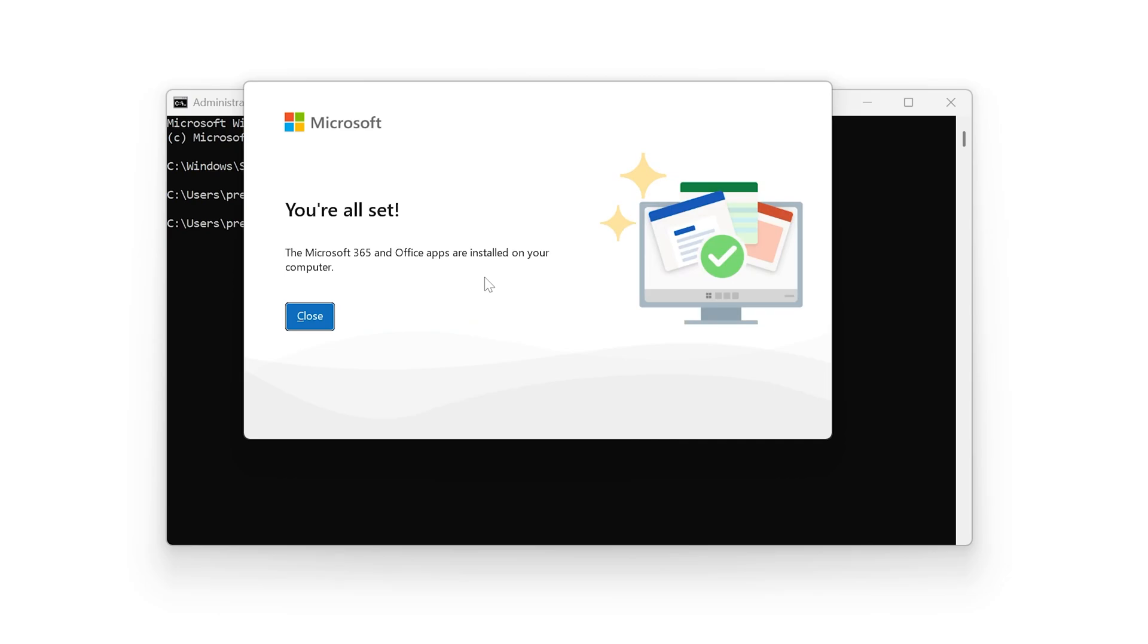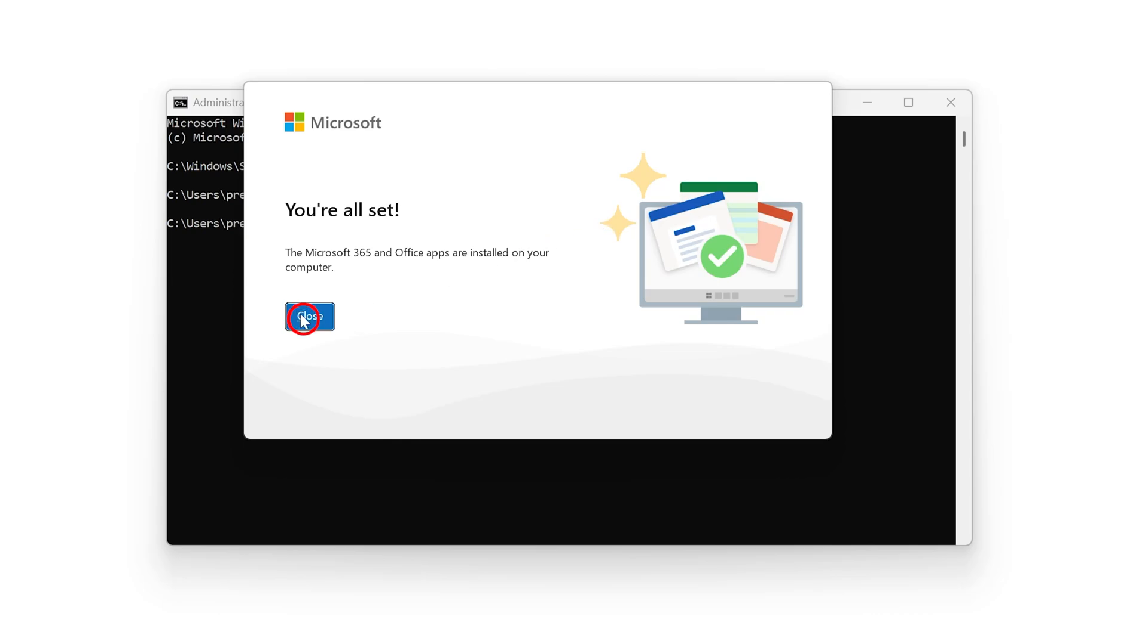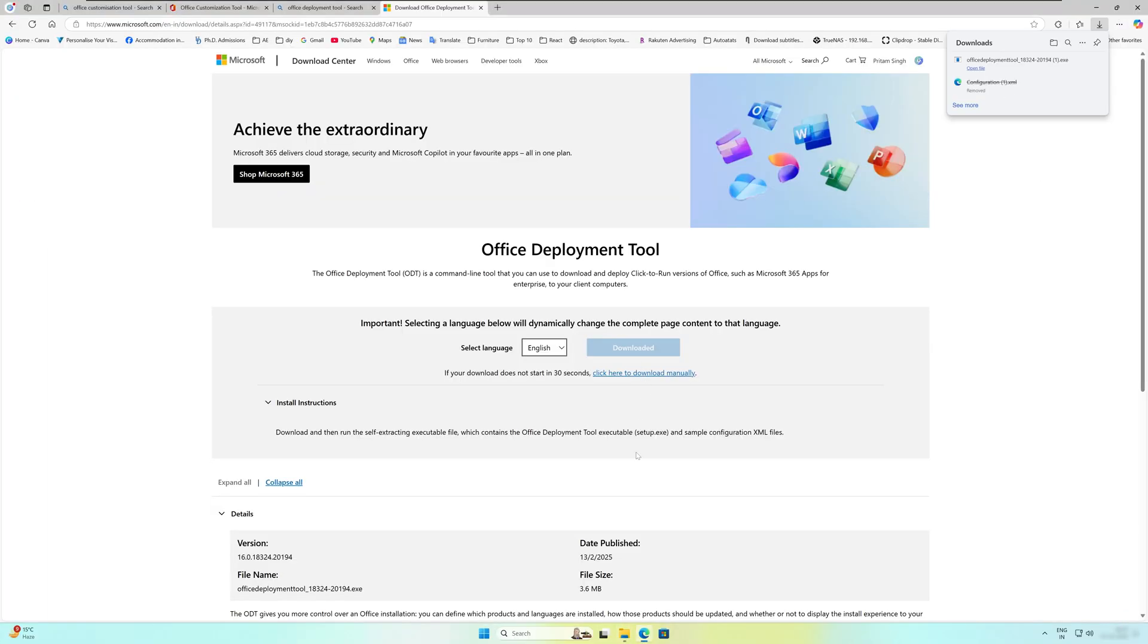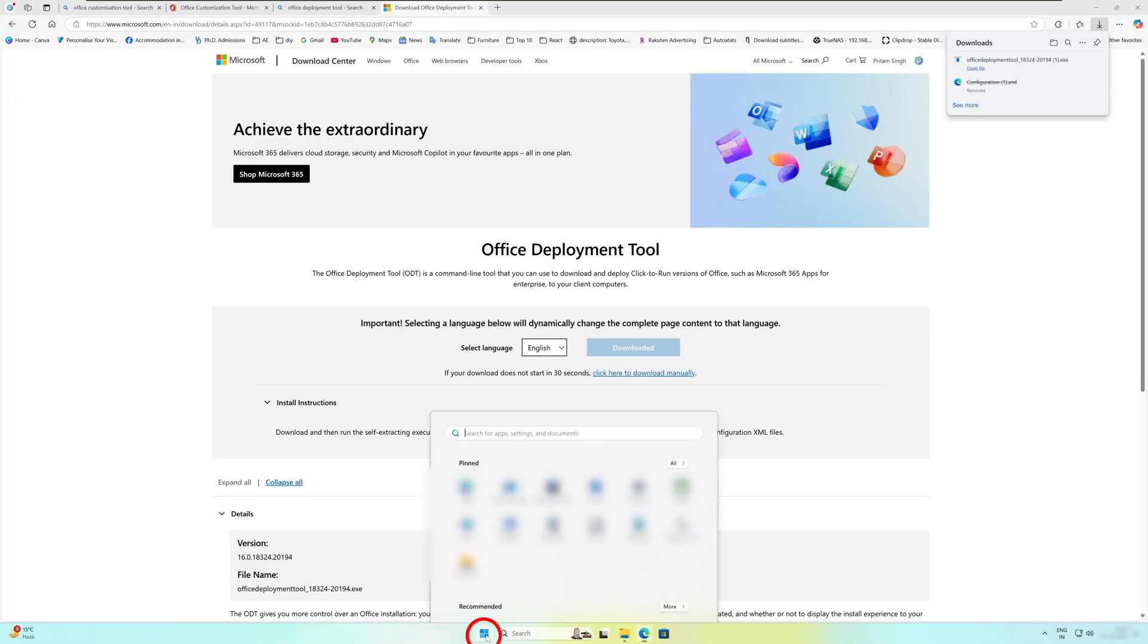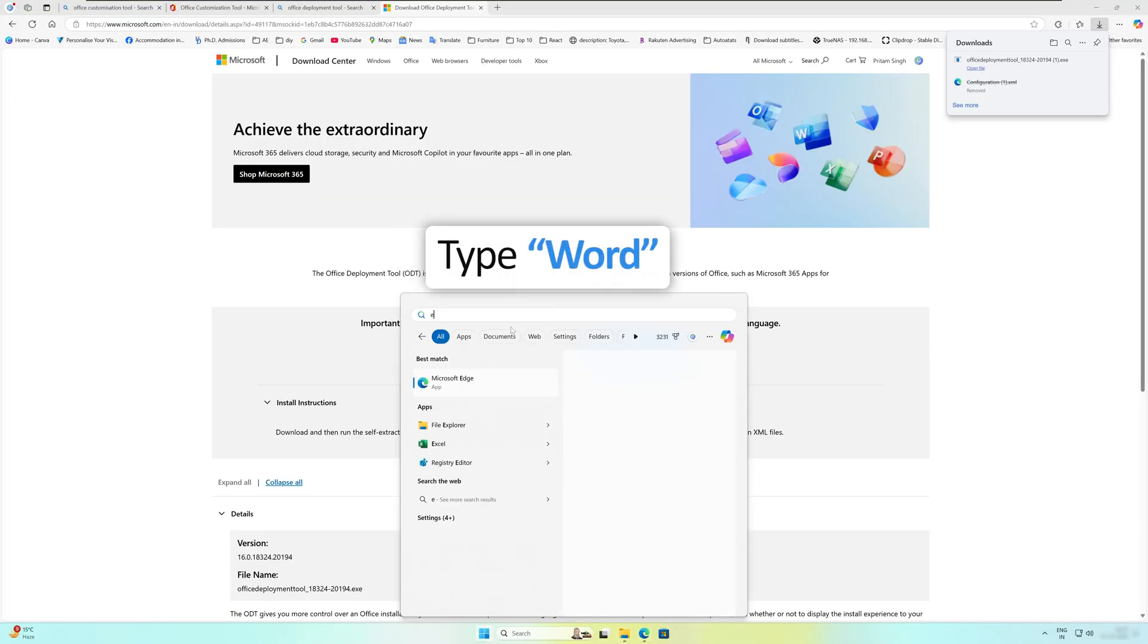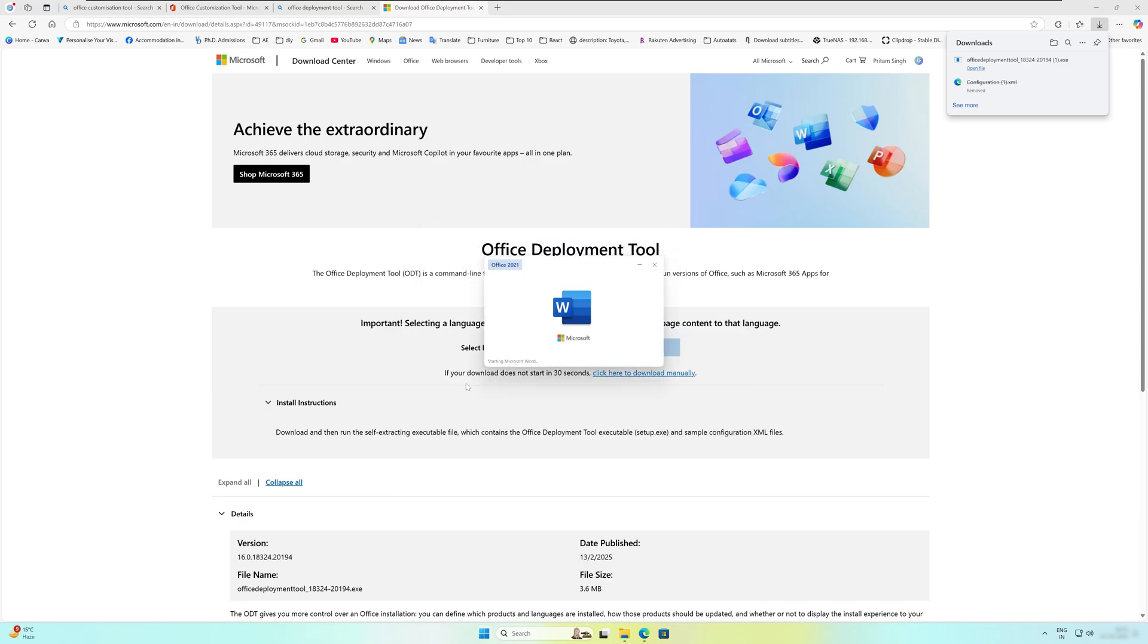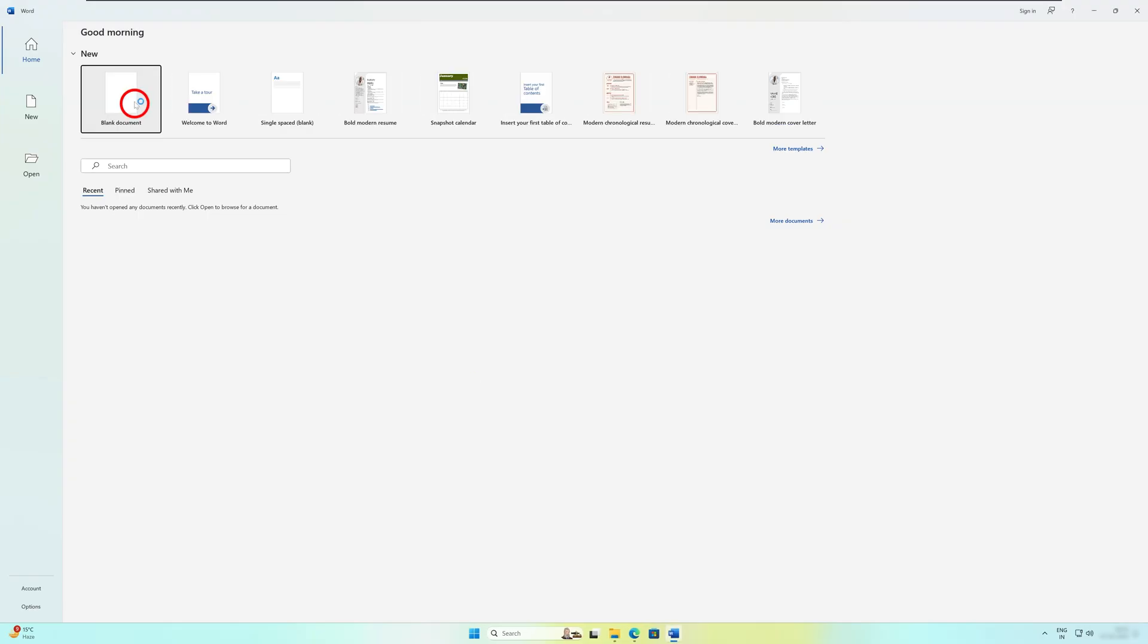And there we go guys, here we can see we have successfully downloaded and installed Microsoft Office in our system. Now let's click here on Close and we can also close this Command Prompt. Now let's click here on Menu button and look for an app, for example Microsoft Word. Let's open it.